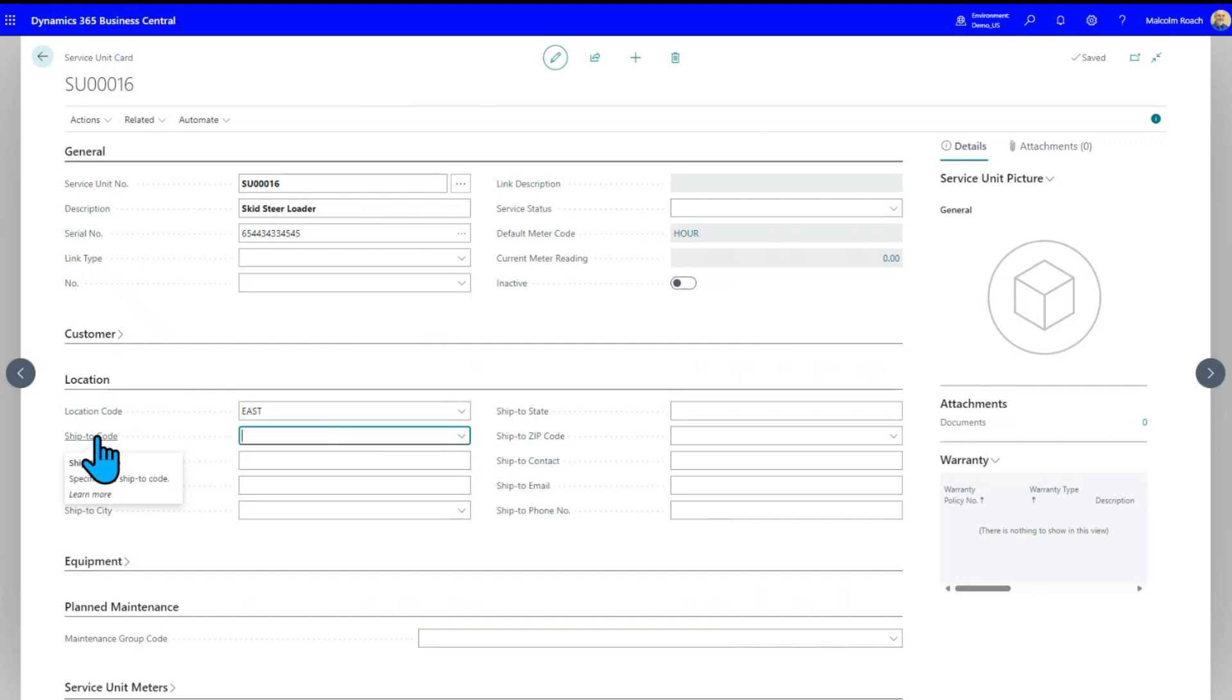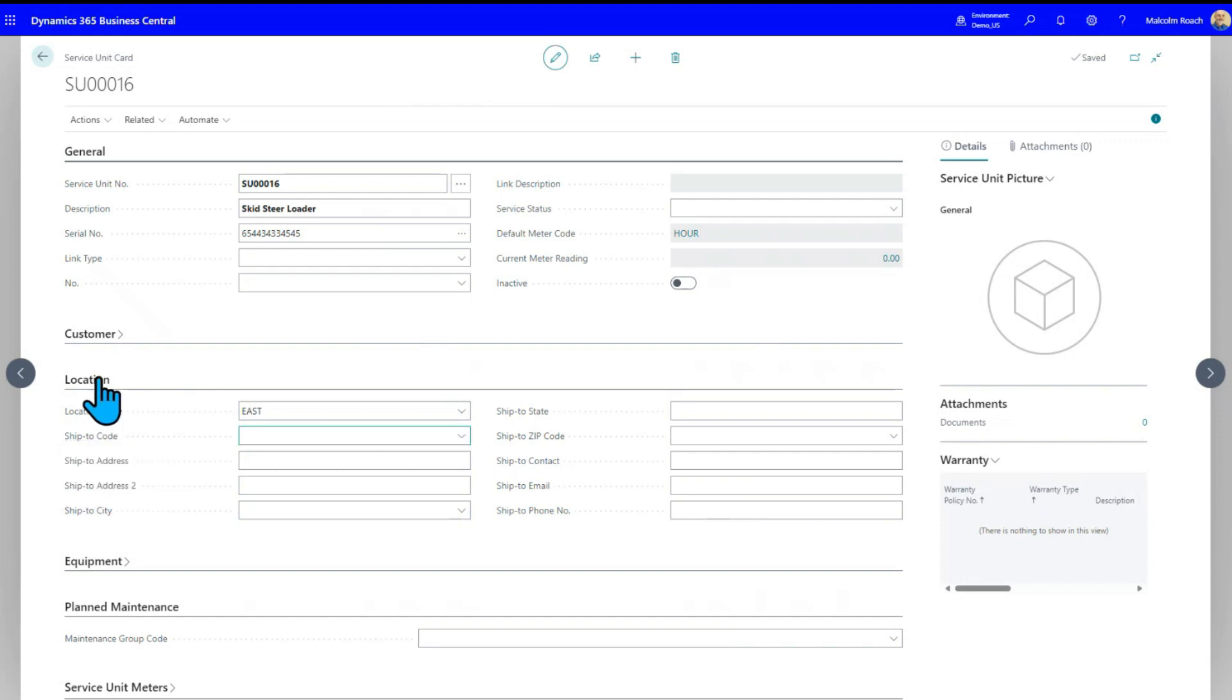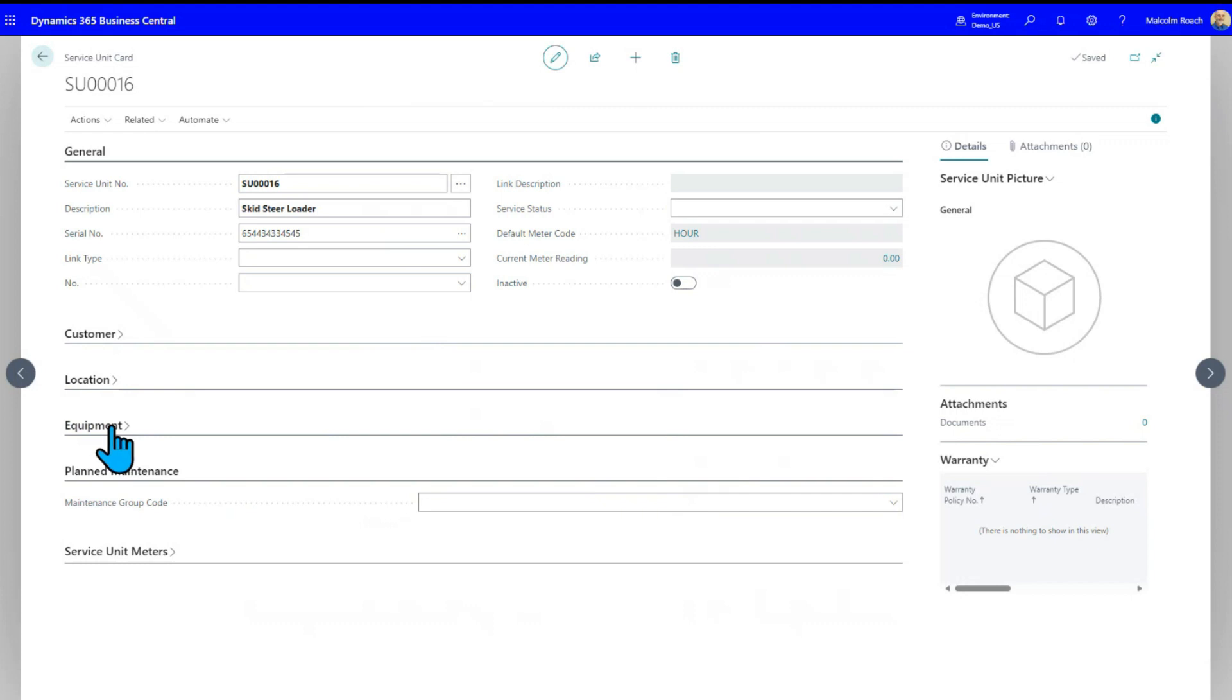These could be the shipped to codes for the customer address as well. If they've got multiple sites and you're servicing equipment on site, as opposed to job site stuff. If it's a rental unit, the actual address will be picked up off the rental contract. But if this is a piece of equipment they have, say a forklift that just sits in their warehouse and you're providing service for it, then you can attach it to a specific customer location, if you like.